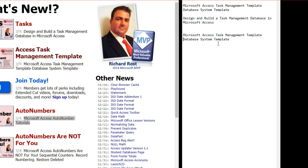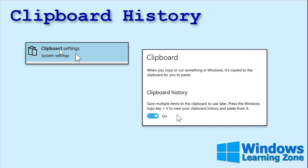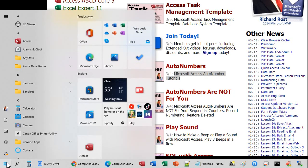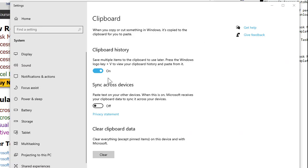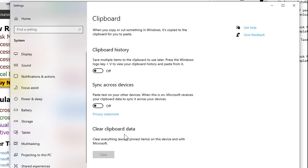Now if you decide you want to turn clipboard history back off, go to your Start button and type 'clipboard' — you'll get Clipboard Settings. In the clipboard settings you can turn it on or off. You can also sync across devices if you have multiple PCs, which syncs your clipboard between them — pretty cool. And of course you can clear your clipboard data right there.